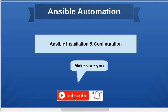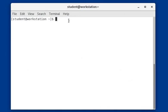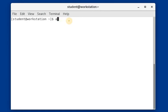Before installing Ansible, just make sure that Ansible has not already been installed on your computer. Just type in 'ansible' and double-tap on the tab key, and as you can see nothing is happening, so Ansible is not yet installed on your computer.